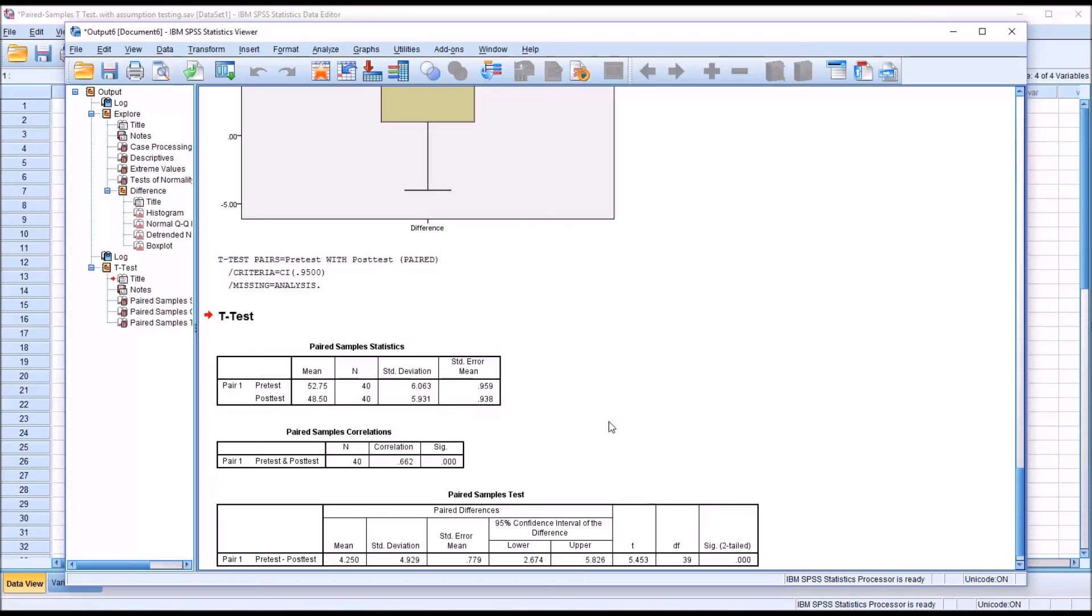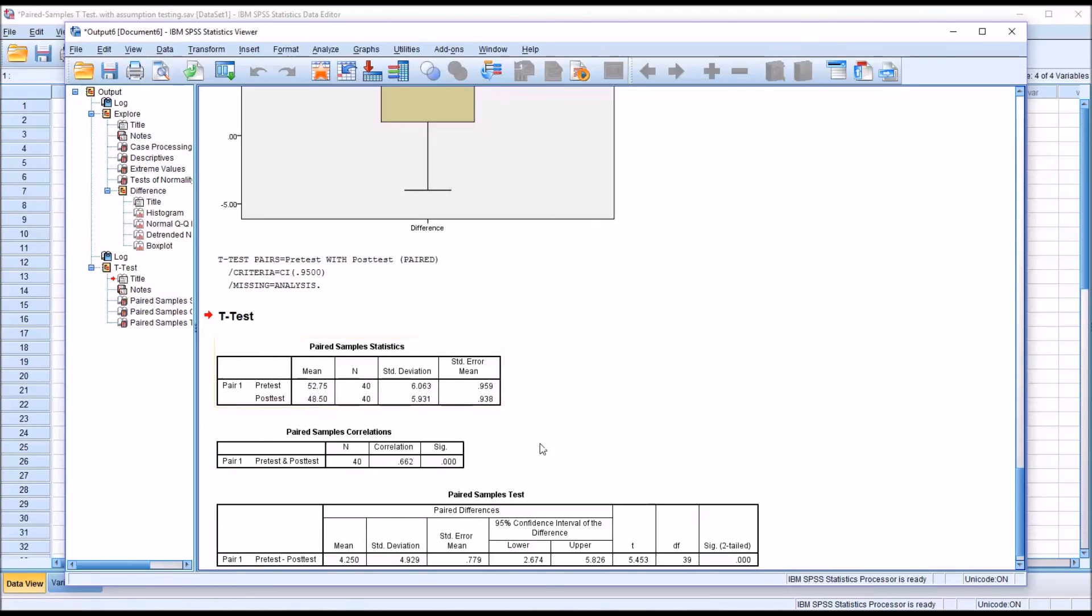Here are the results for the paired samples t-test. We can see here that the mean for the pre-test was higher than the mean for the post-test, and the standard deviations for the pre-test and post-test are fairly close together.